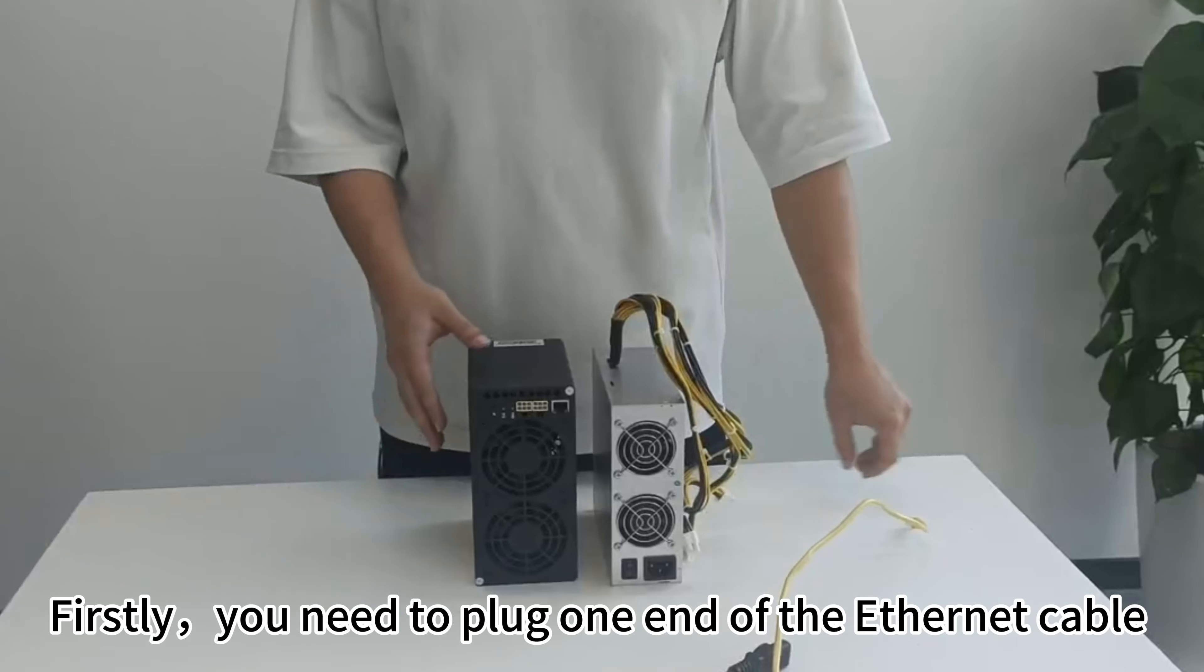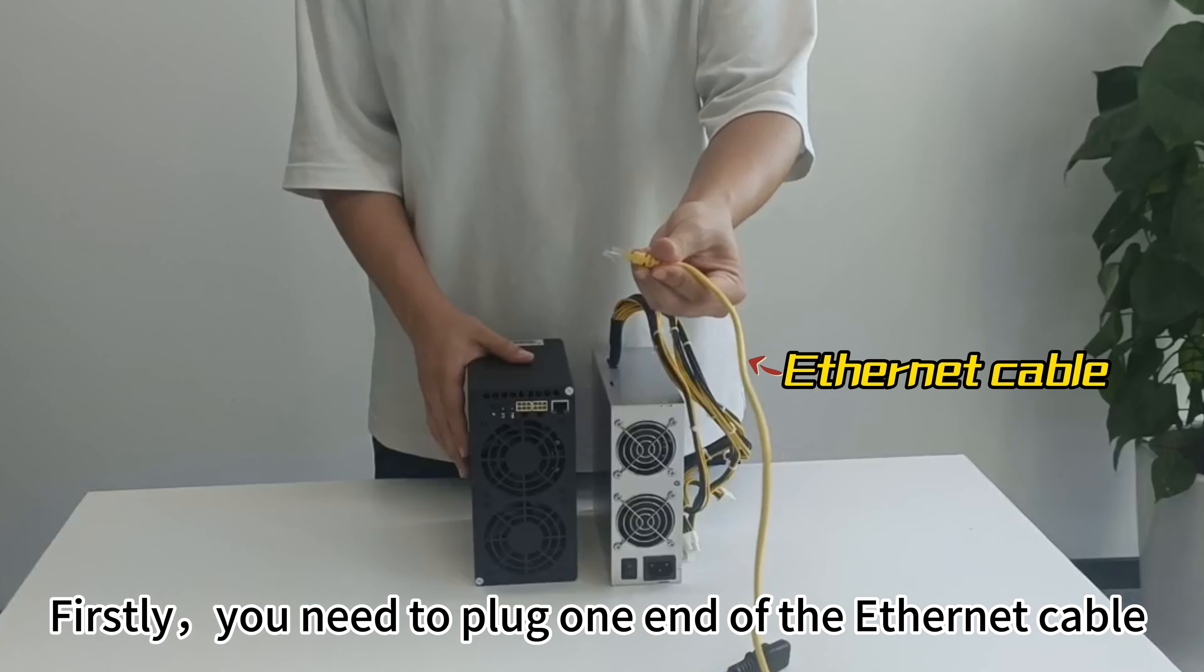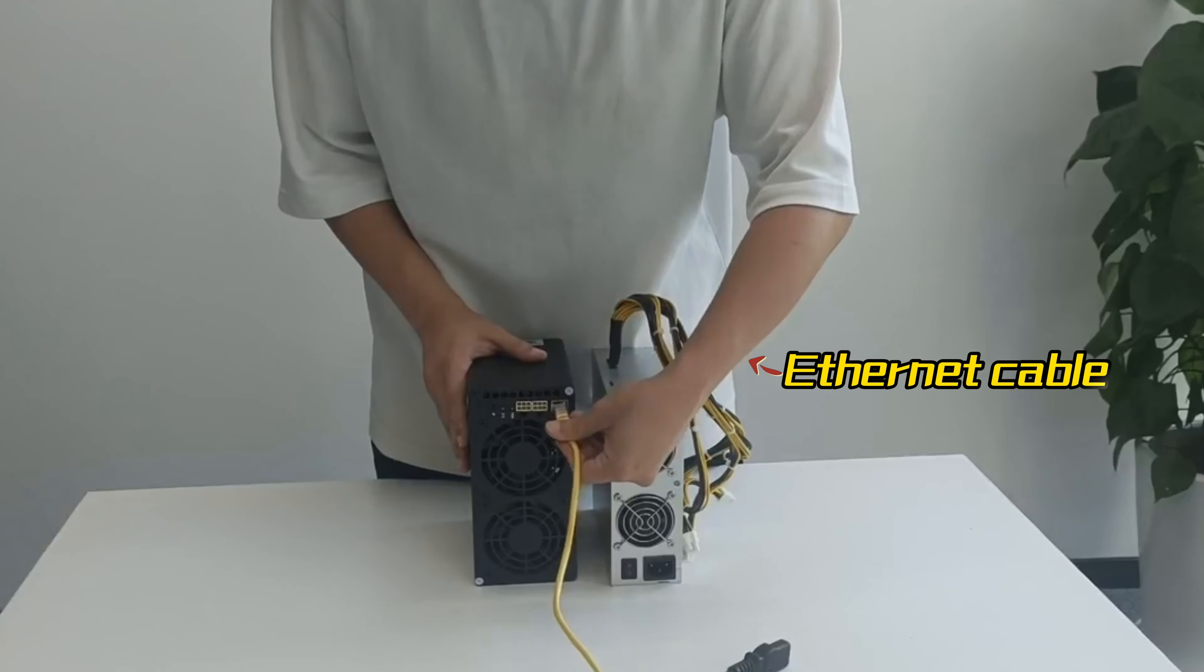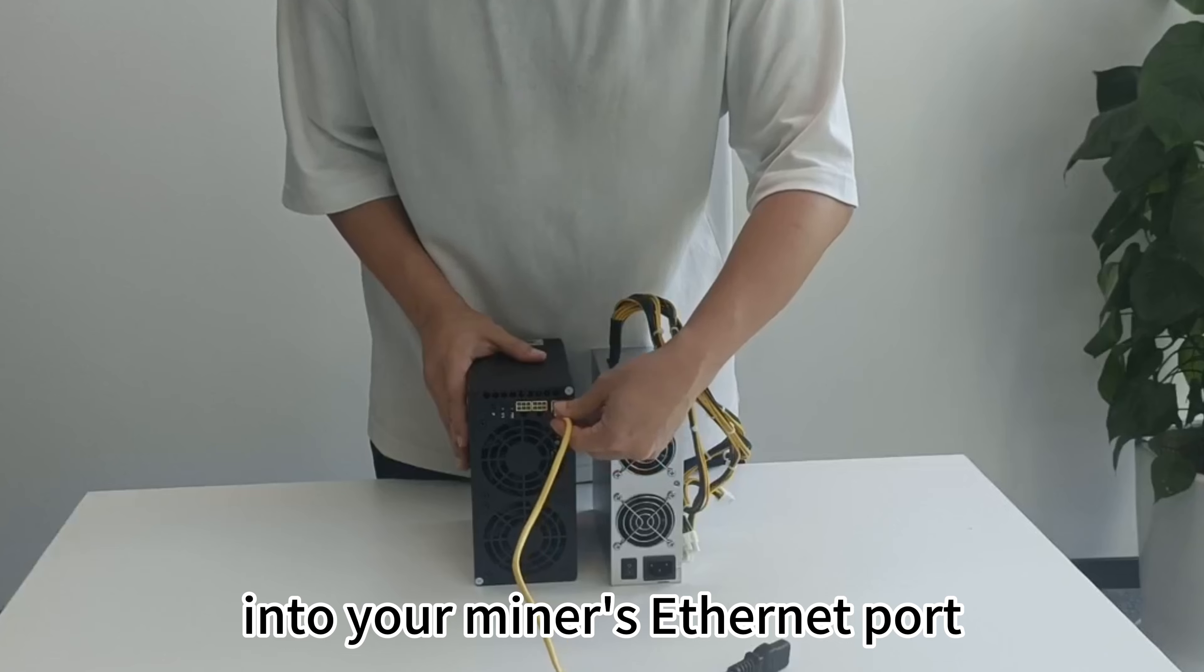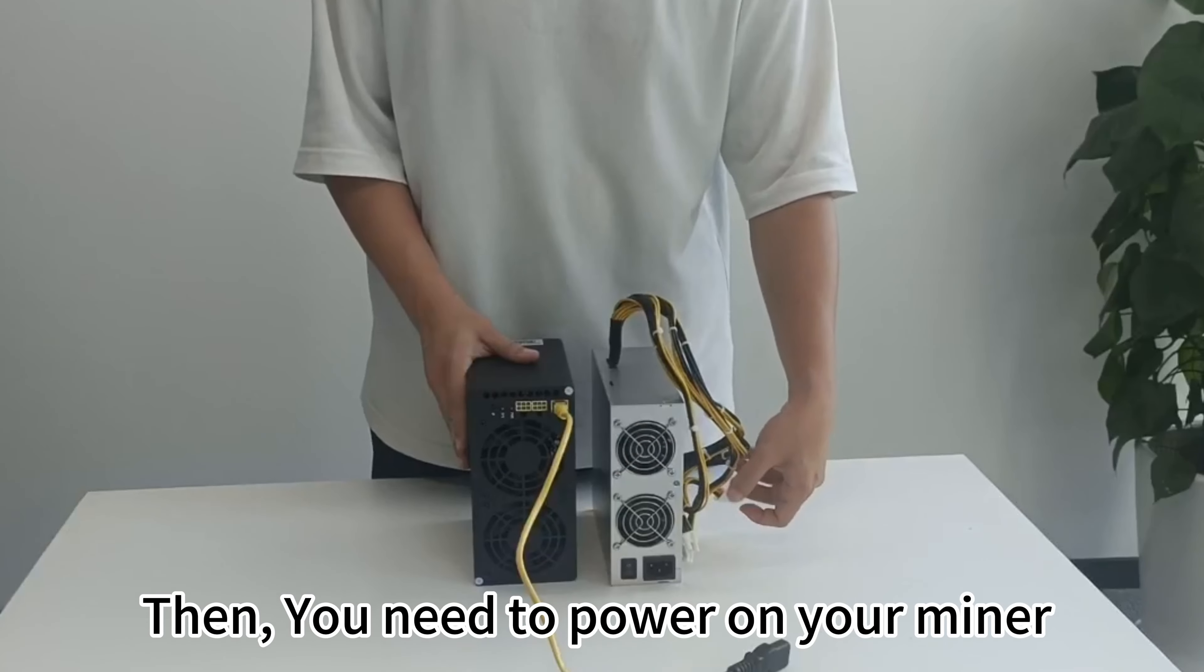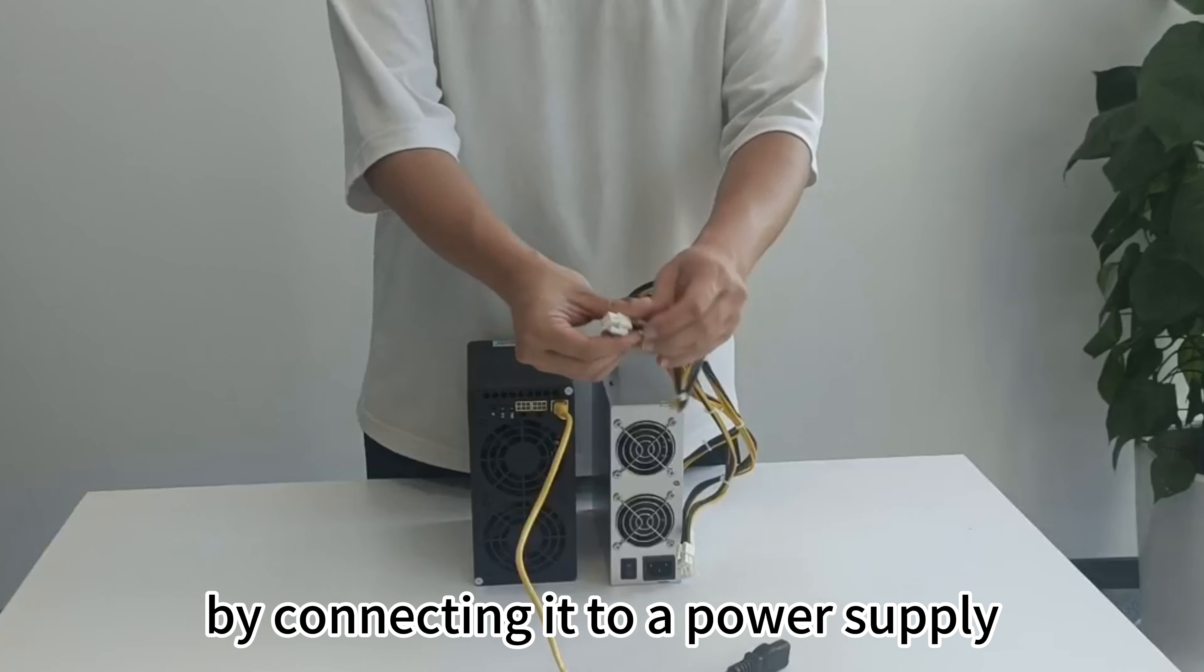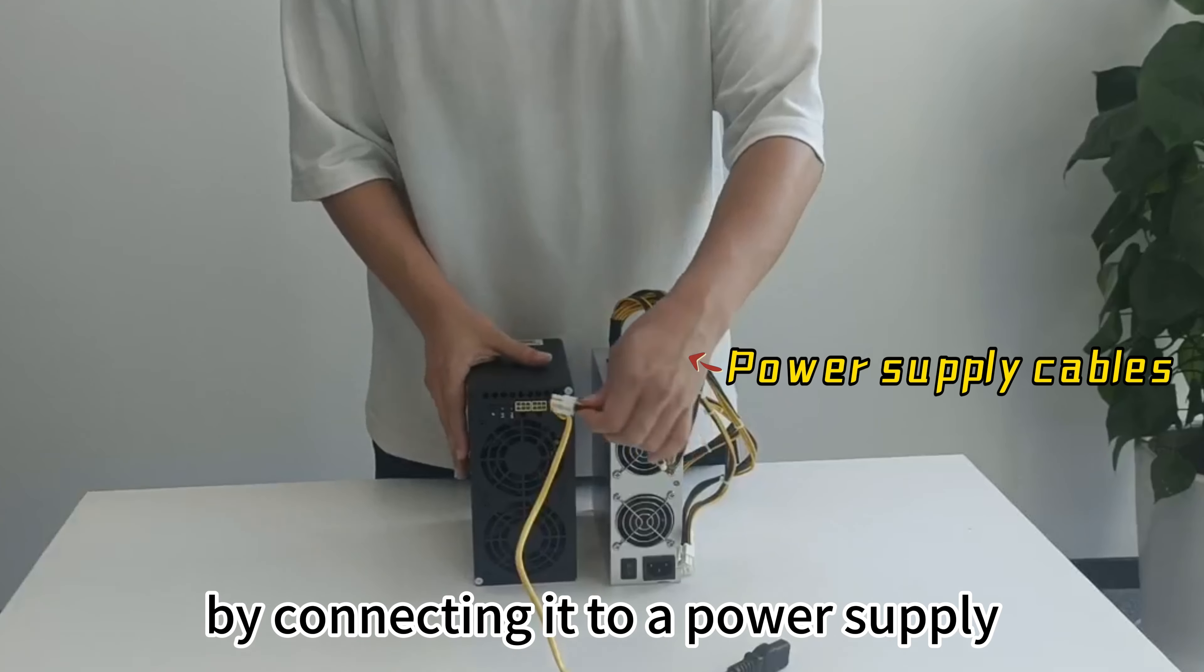First, you need to plug one end of the Ethernet cable into your miner's Ethernet port. Then, power on your miner by connecting it to a power supply.